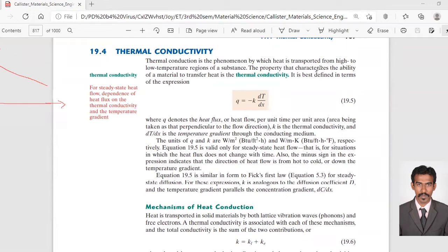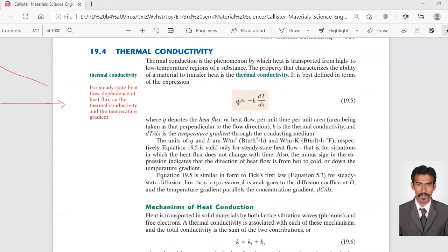It is best defined in terms of this expression: q is equal to minus k dT by dx. Where small q denotes the heat flux. In the previous equation we used capital Q, which is the supplied energy. Small q is the heat flux — heat flow per unit time per unit area.